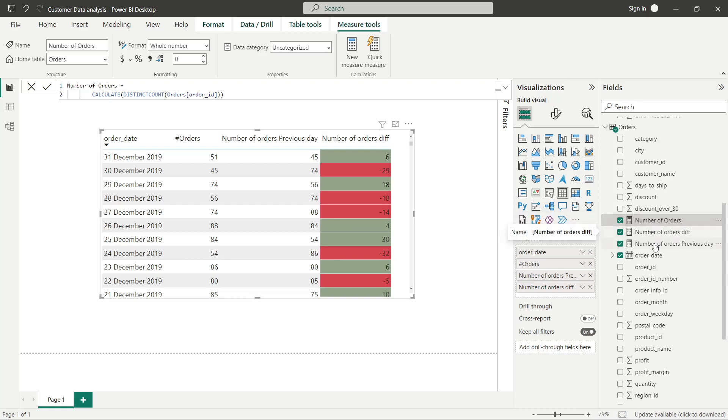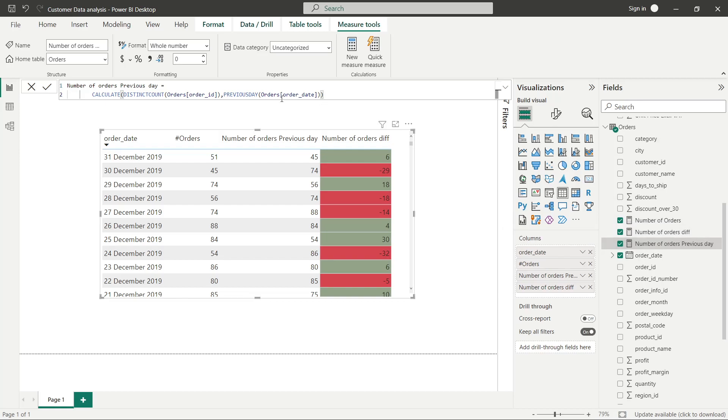Number of orders previous day is a simple time intelligence function. The CALCULATE function supports aggregated values as well, so you can use that approach. Here we have used a simple time intelligence function to get the previous date and by doing that we are getting these numbers.